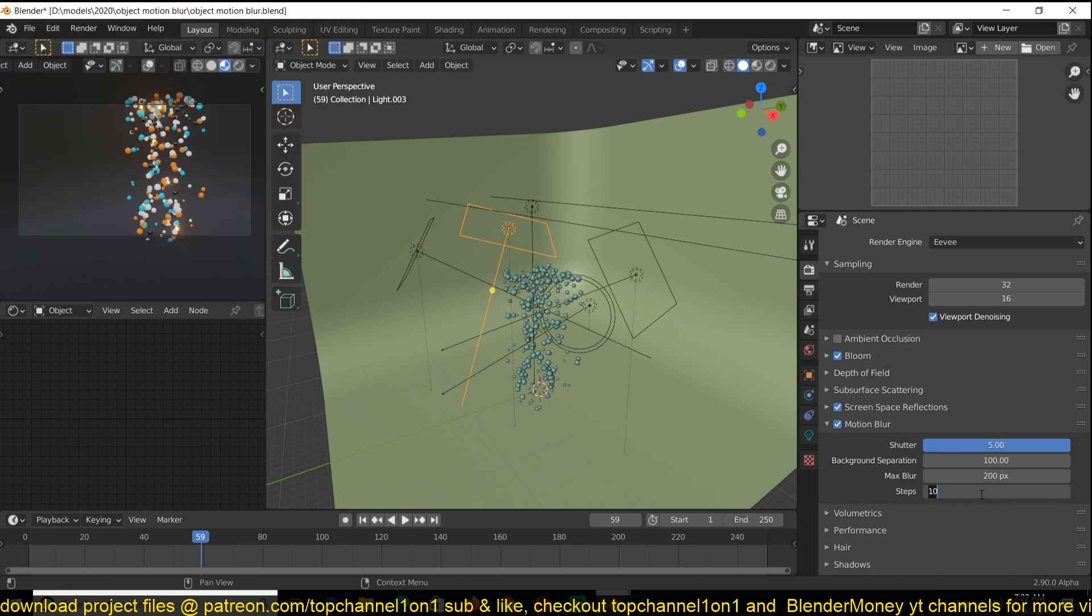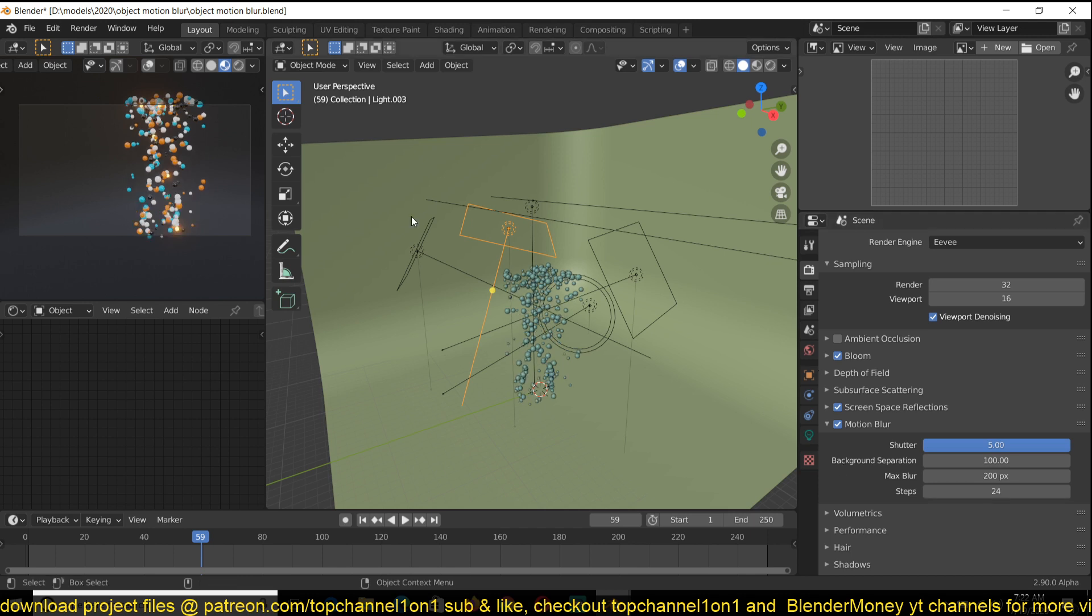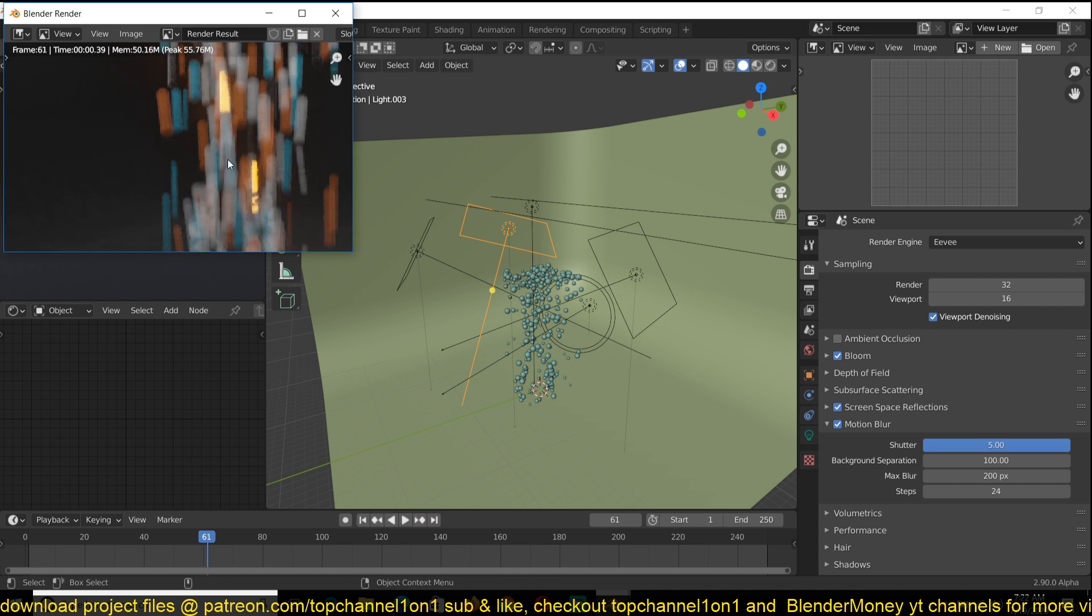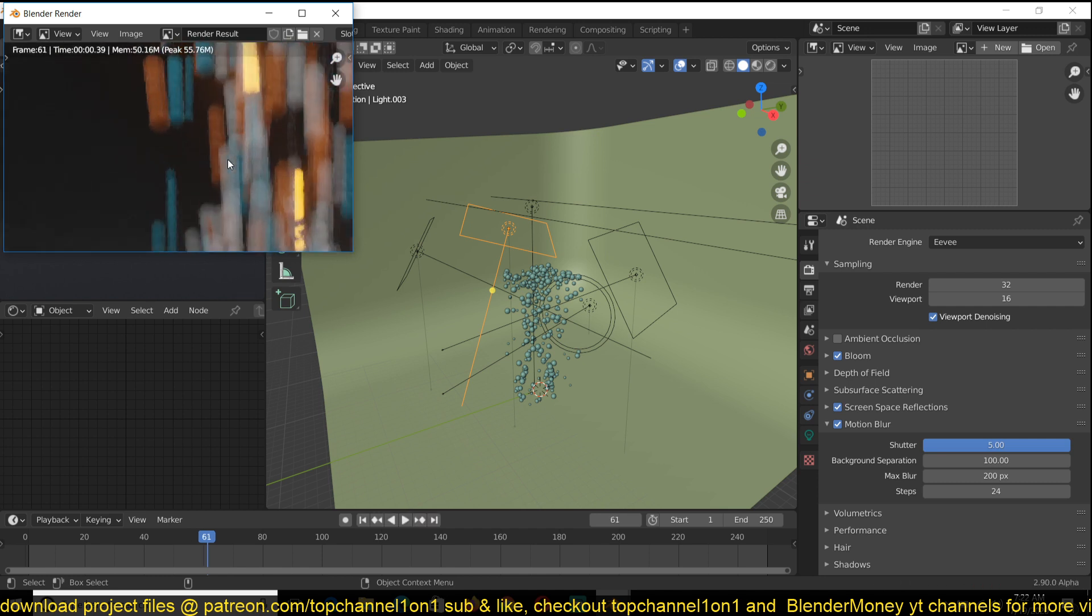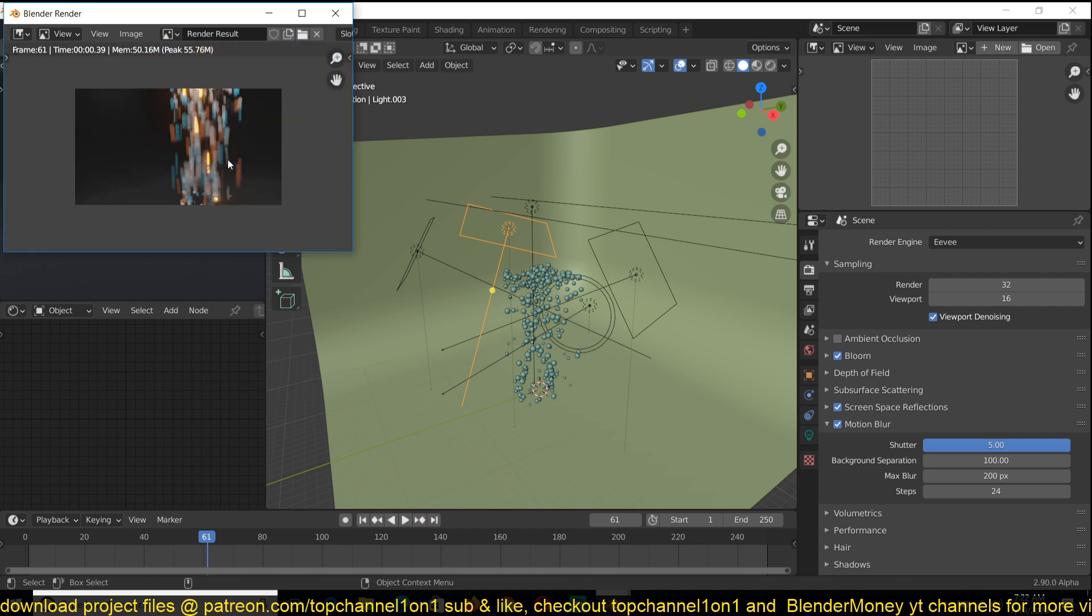So if I increase these steps even higher, let's say something like 24, and then render, and see it gets better.